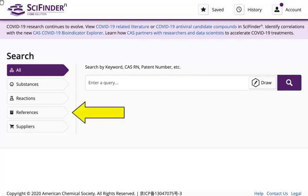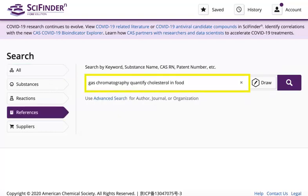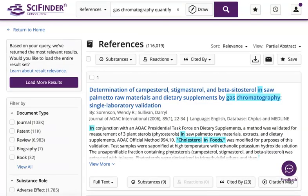To begin a literature search, use the references search type. If your research question is what gas chromatography methods are used to quantify the cholesterol content in food, the keywords you enter in the references search box might look like this. Click the magnifying glass to start your search. These are the results that match your keywords.